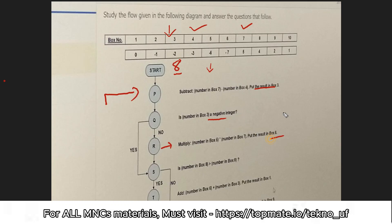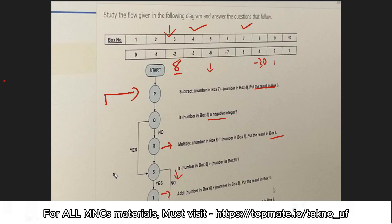Minus thirty will be placed at box eight. The next operation asks: is the number in box eight greater than the number in box nine? Box eight is now minus thirty and box nine is positive, so this is false — we follow the no path. The no path says: add the number in box six plus the number in box three. Box six is minus seven and box three is eight, so eight minus seven equals one. Put that result in box one.